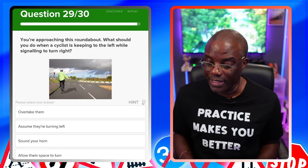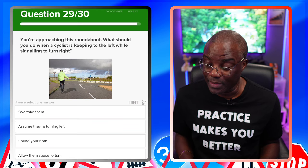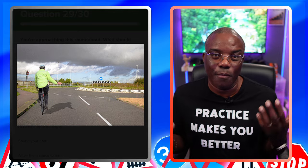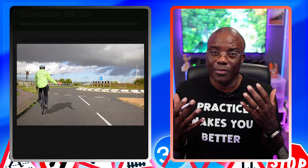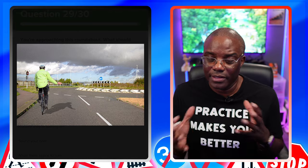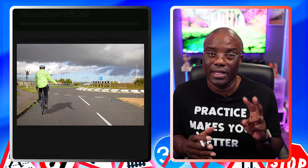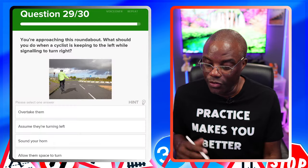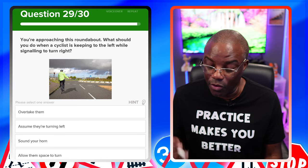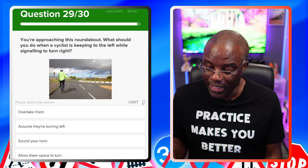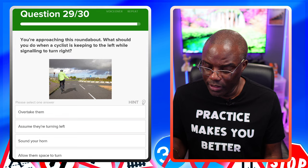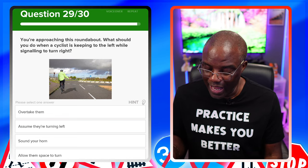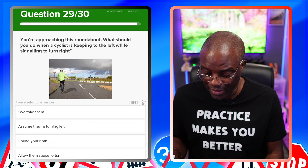You're approaching a roundabout. What should you do when a cyclist is keeping to the left whilst going straight on? Just hold back — similar to the previous question about cyclists in the left-hand lane. Be patient; you're not in a rush on a driving test or a lesson. Overtake them — no. Assume they're turning left — no. Sound your horn — no. Allow them space to turn — yes.